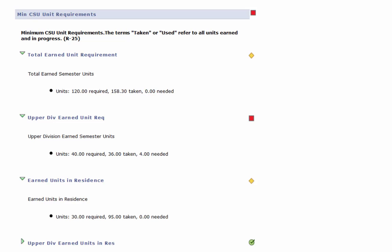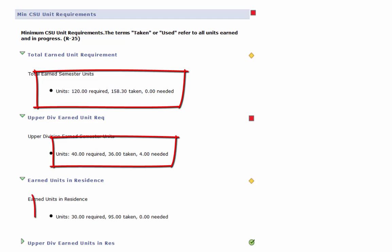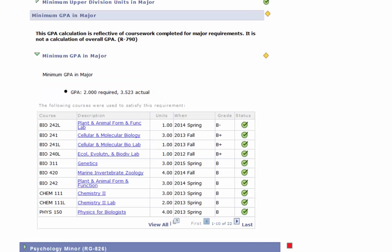Under the total earned requirements heading, you'll be able to see how many units you have completed so far. Here at the bottom of your academic requirements report, you can also check to see how you are meeting the minimum units required in your major, as well as the minimum GPA required in your major.